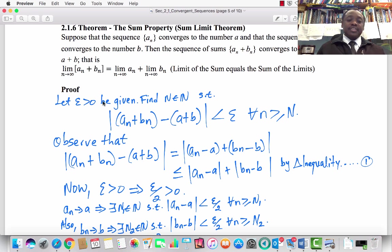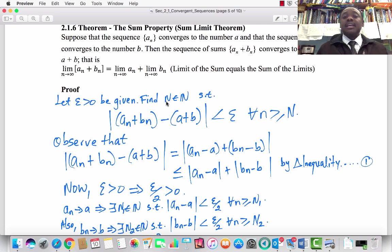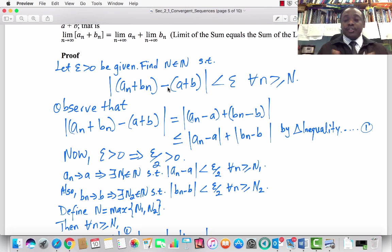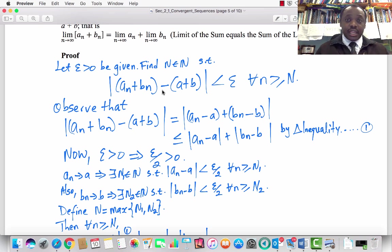Let epsilon greater than 0 be given. Our task is to find an index N, a natural number, such that the absolute value of (aₙ + bₙ) − (a + b) is less than epsilon for every n greater than or equal to N. As we have done previously, we usually work with the quantity on the left-hand side and put it in a form that we can easily use in the proof.